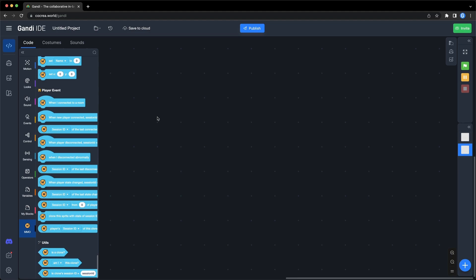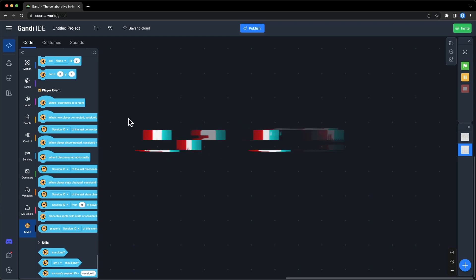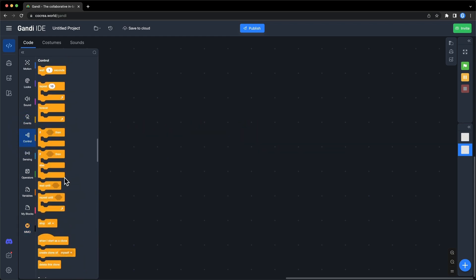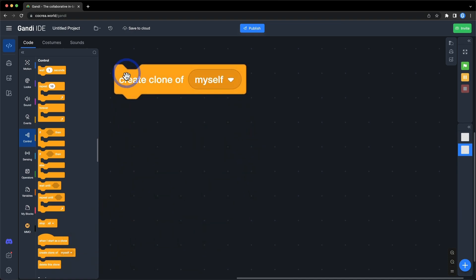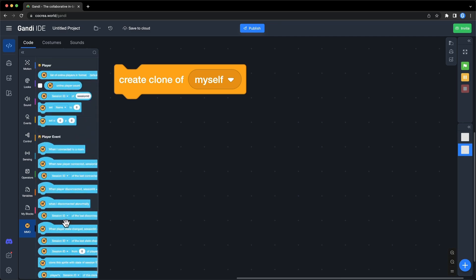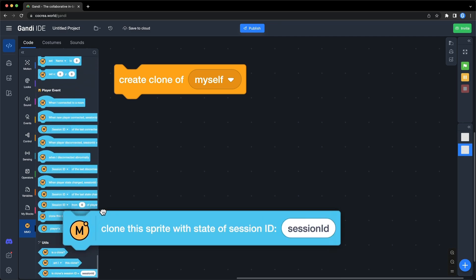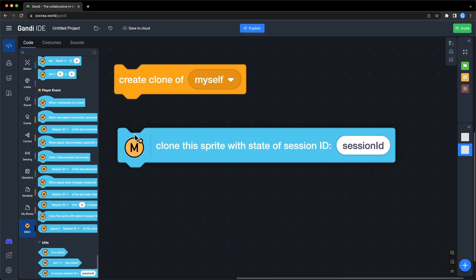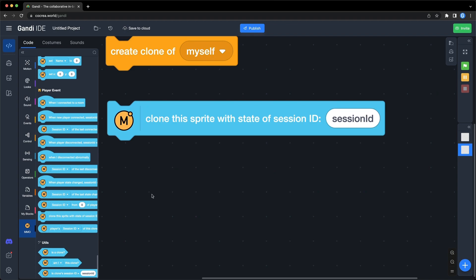Now we have some data about players. Let's display them in the correct way. When we want to create a lot of characters, it is easy to think of clones. But in Scratch, it is difficult to distinguish clones. In the simple MMO extension, there is a block to create clone with a session ID. That means you can use the session ID to find a clone created in this way.